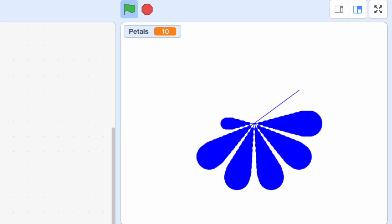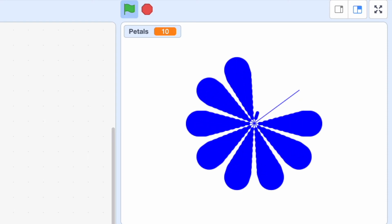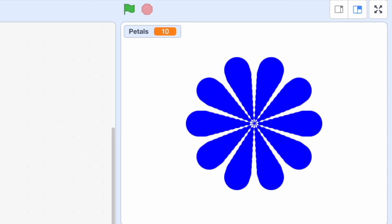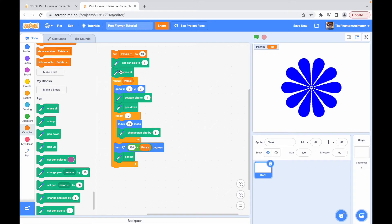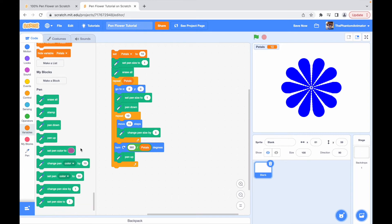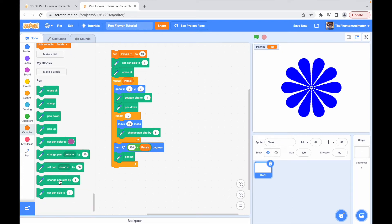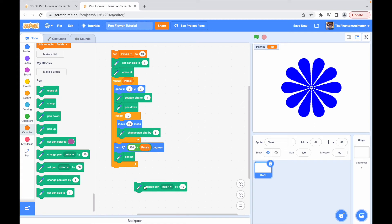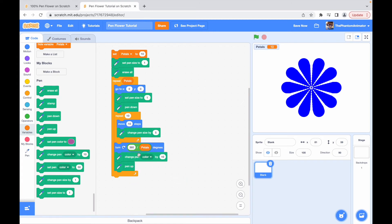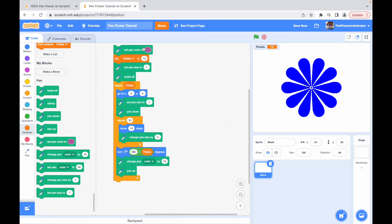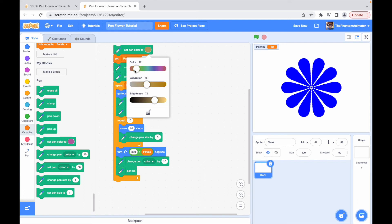Okay, to make it even nicer, let's change the color of each petal. To do this, we'll add a change pen color by 10 block and put it after the turn degrees. When we start, we'll set the pen color to yellow but of course you can change this if you like.